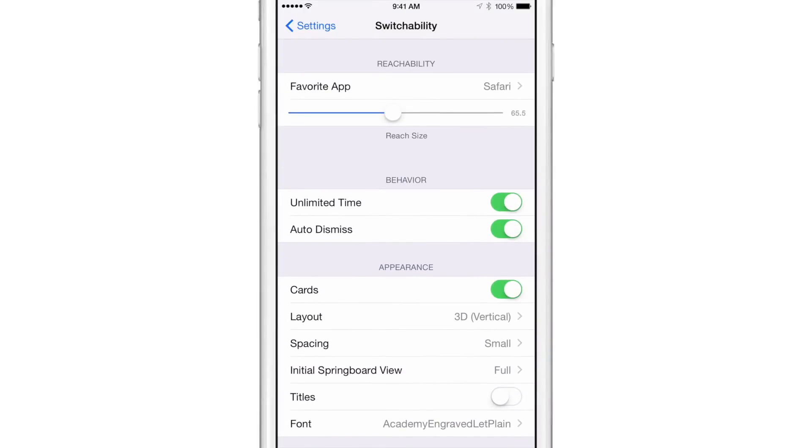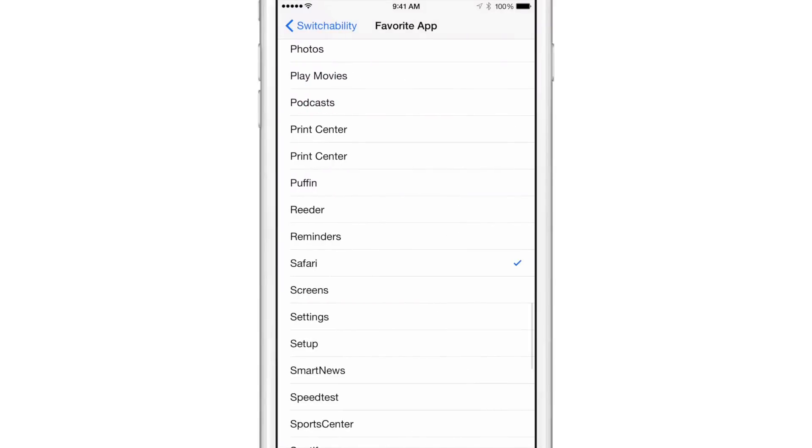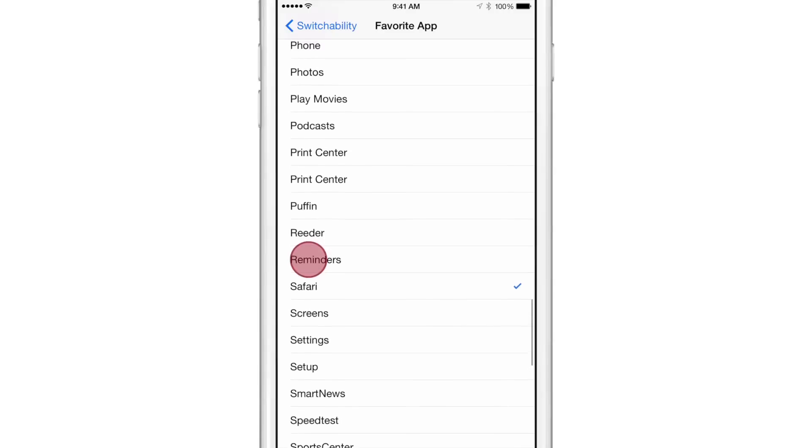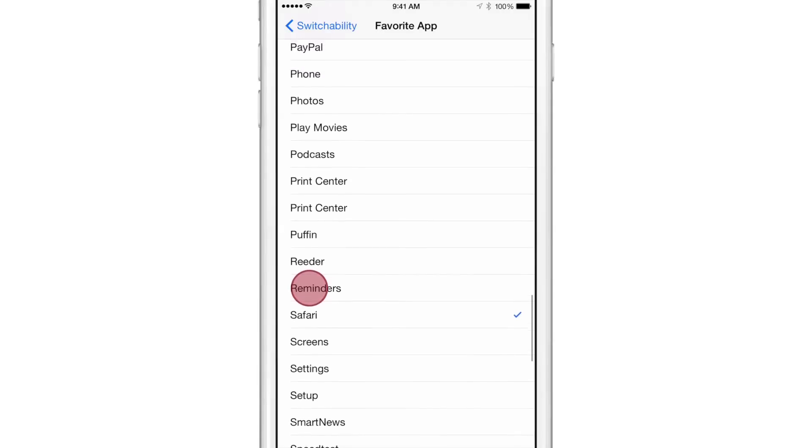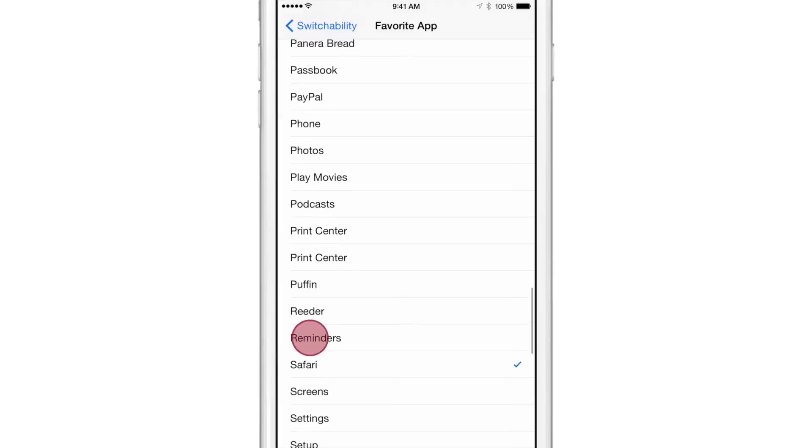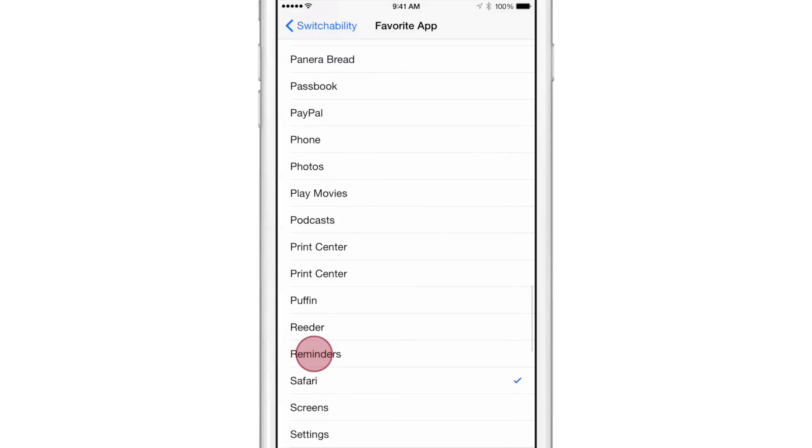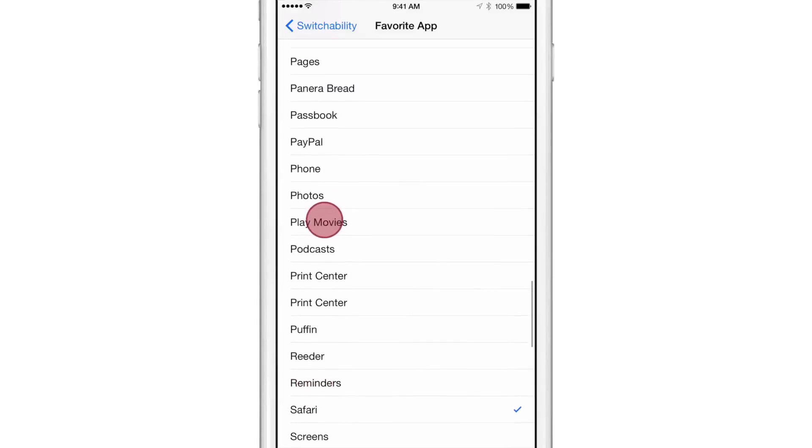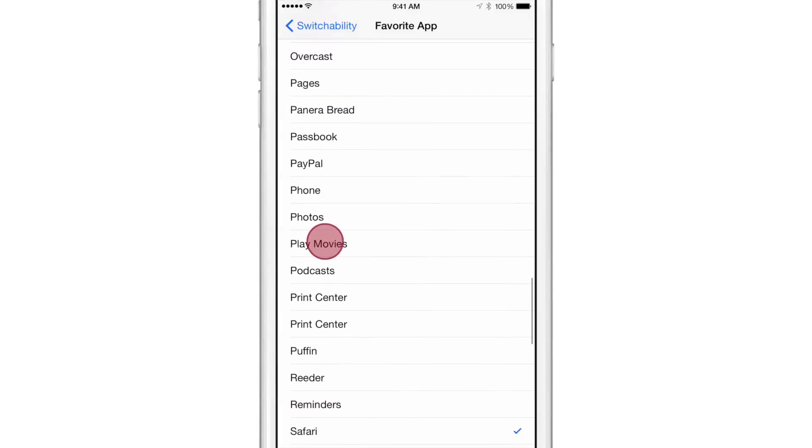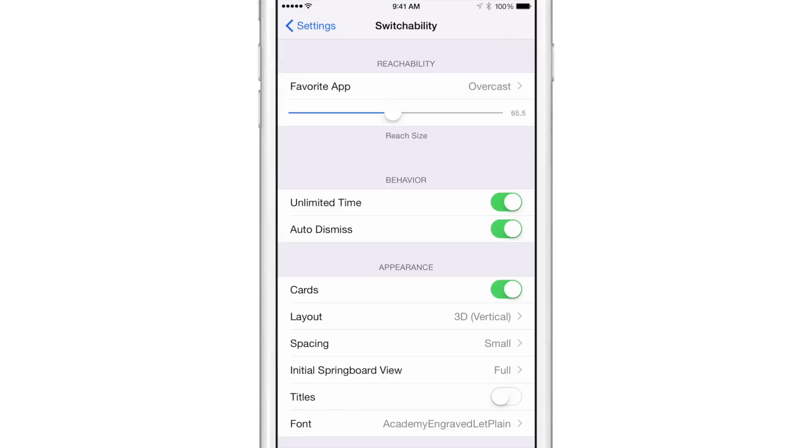There's a favorite app setting so you can access a favorite app of your choice. So I'm going to change that to, let's find a favorite app. Let's make the speed test app. How about the, I don't know, let's find an app here. Overcast, how about that? Let's choose the Overcast app as our favorite app.